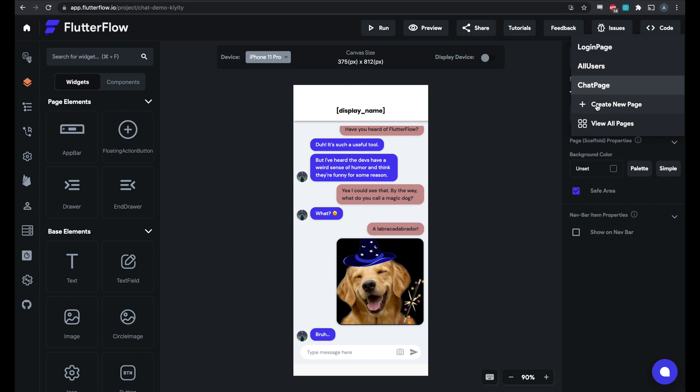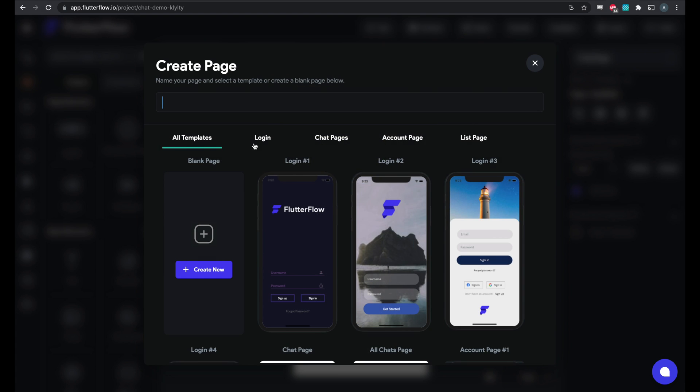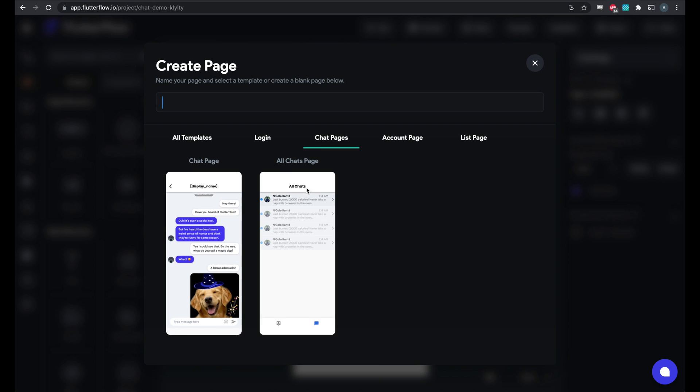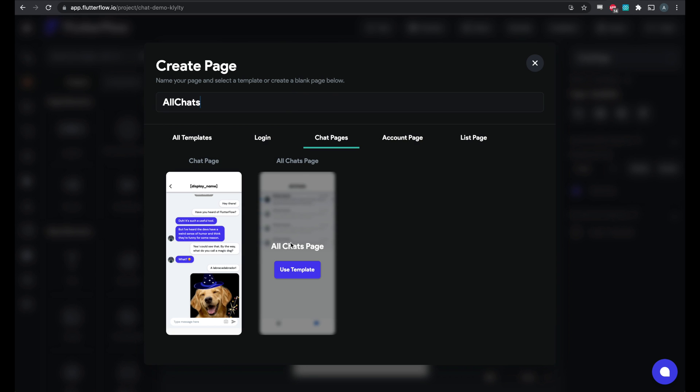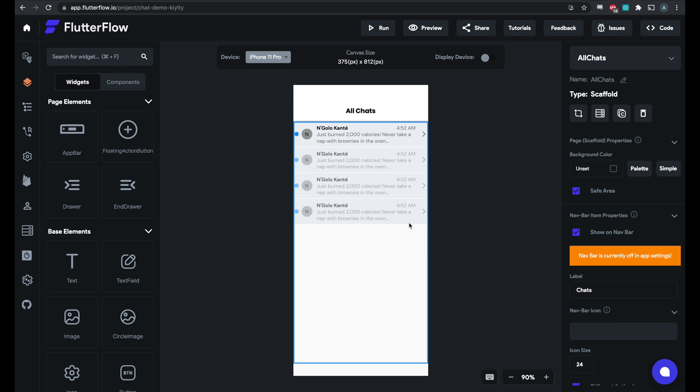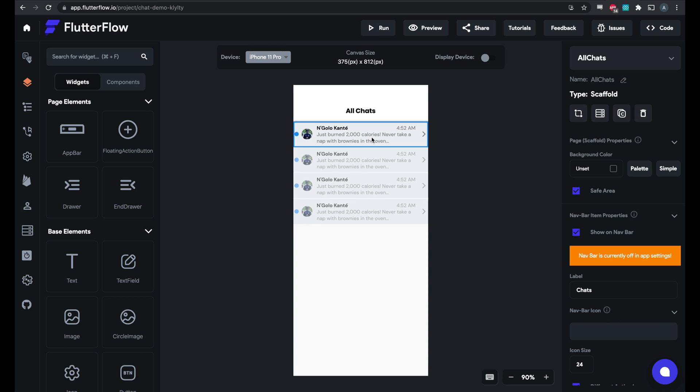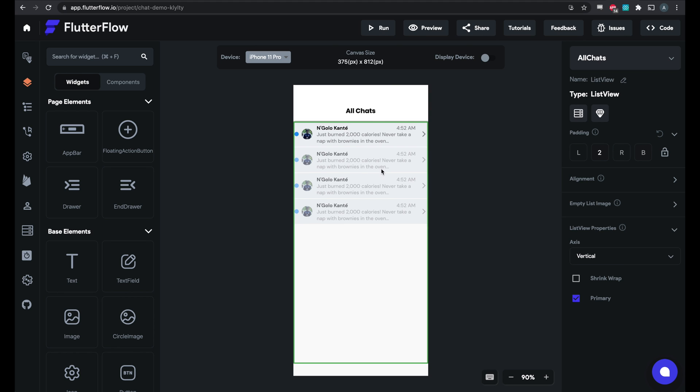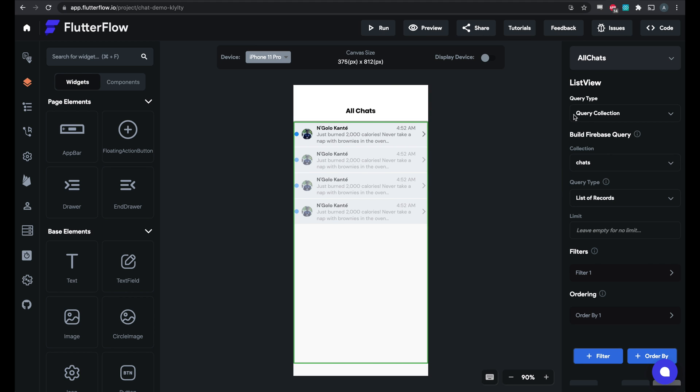And then what we can also have is a chat preview page. This will show all your active chats and again you won't have to modify this too much here. This is a chat preview and you can customize this as well. But this will show all of your chats in order of the most recent ones.